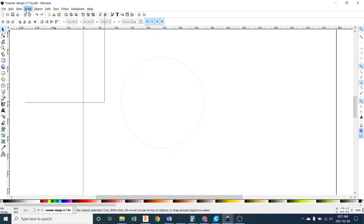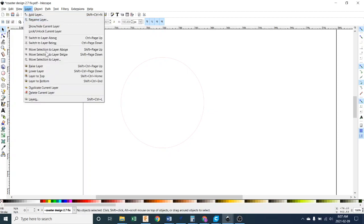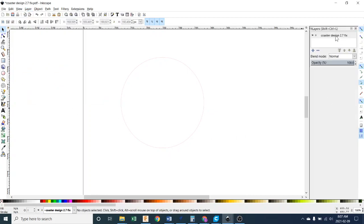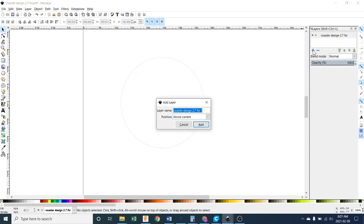First thing you want to do is head up here to Layers and we're going to create a new layer. We currently have a base layer called Coaster Design. Let's add one — you might just have a layer zero, doesn't matter. Let's add a layer and give it a name; this one's going to be called Image or Design or something like that. Push Add.